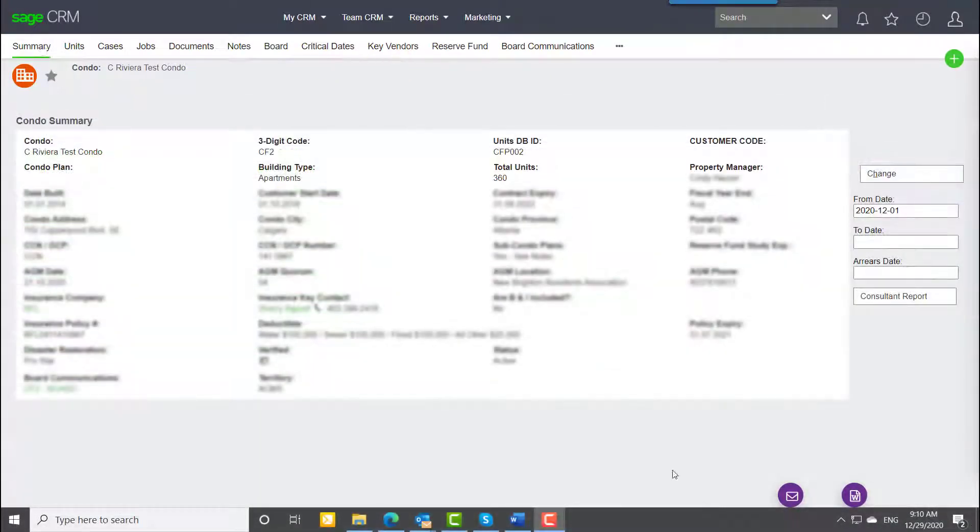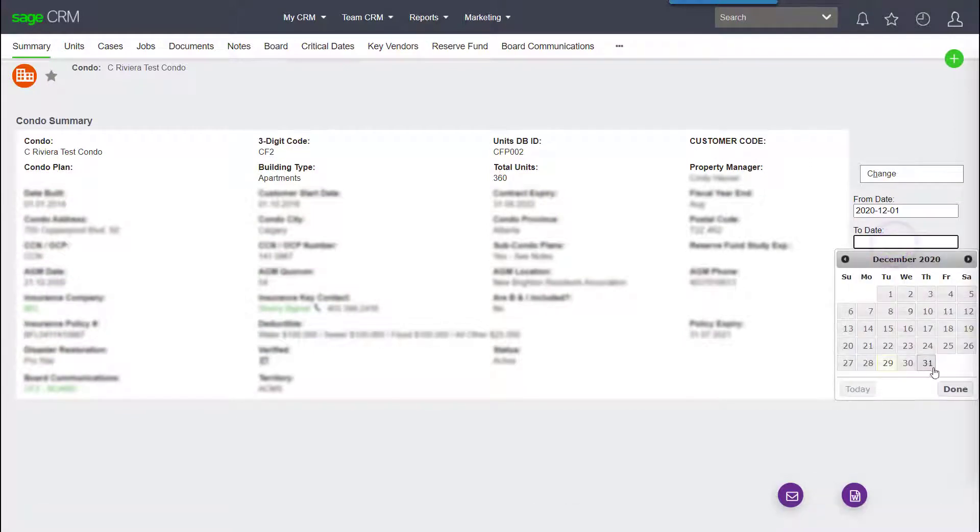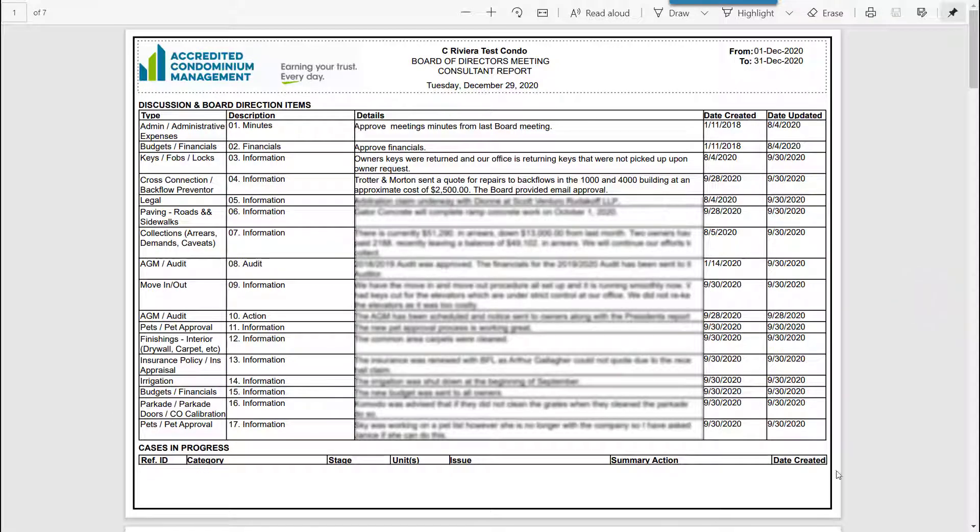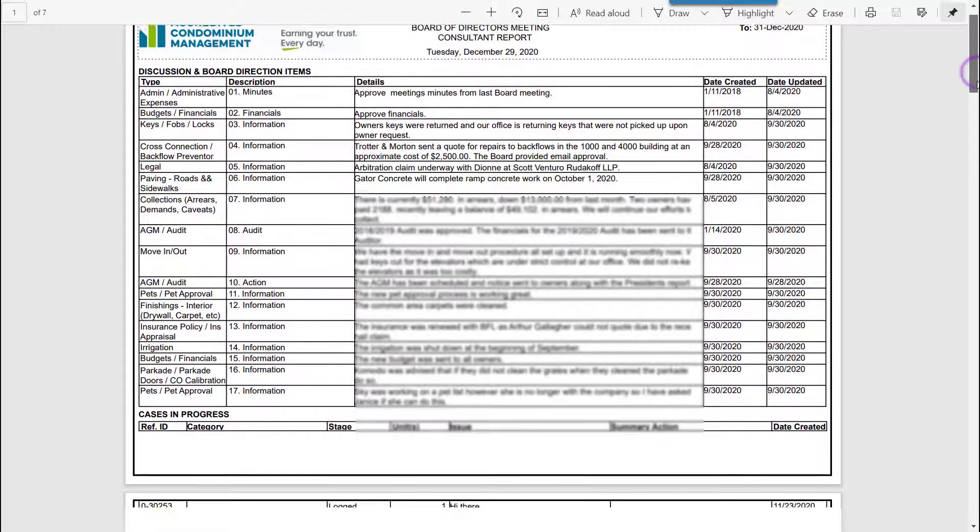At any time at all, ACMS staff can provide a detailed report to their boards outlining exactly what's transpired within a given timeframe.